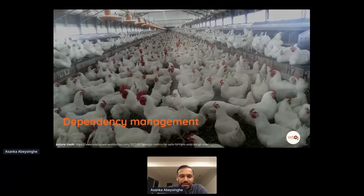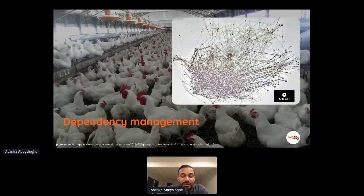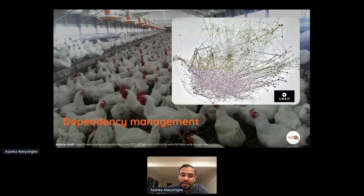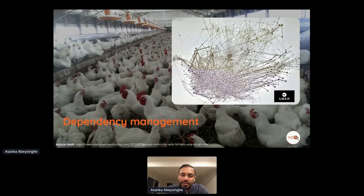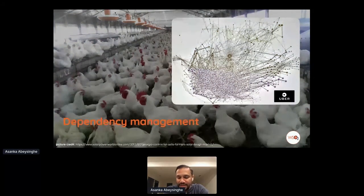With microservices, dependency management is key. We need to give autonomy to teams but also maintain some governance across services. This is illustrated by the famous diagram Uber published about their microservices landscape.